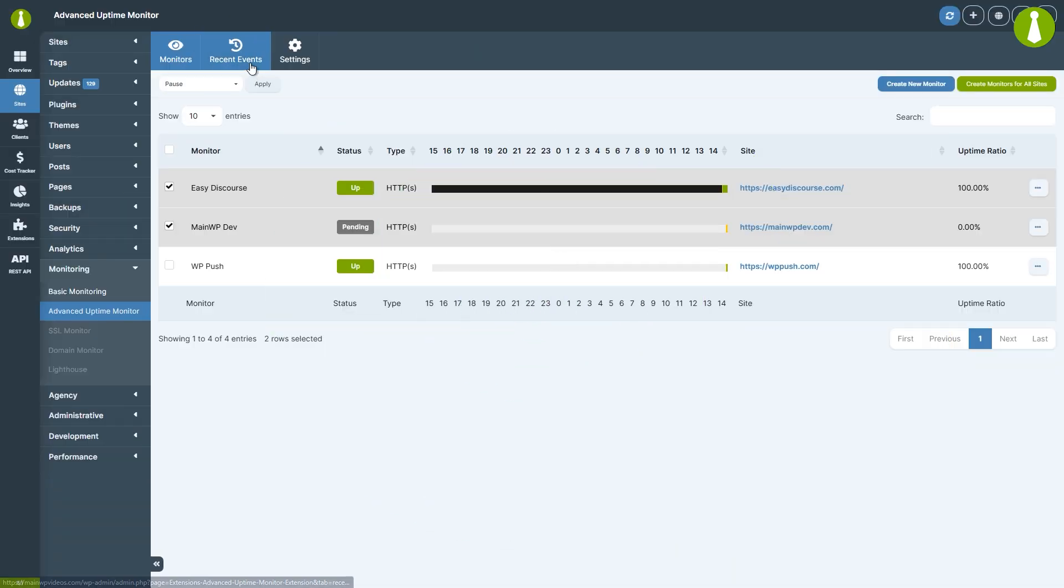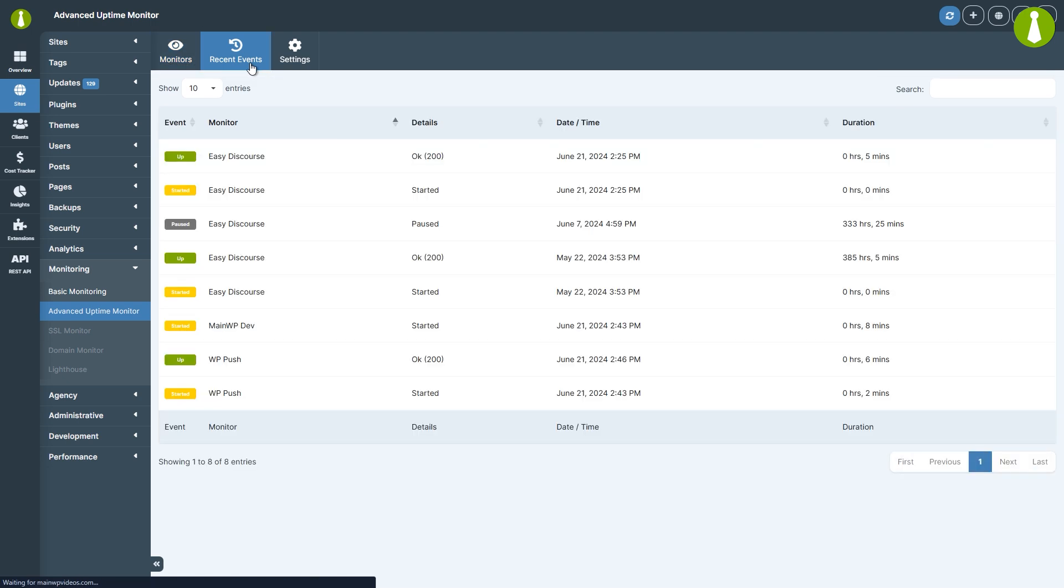Let's switch to the Recent Events tab. Here you will see a list of notable activities for all of your monitors. So if a site goes down and then up, both of those events will be logged here with additional information such as the date and time and the duration of the event.